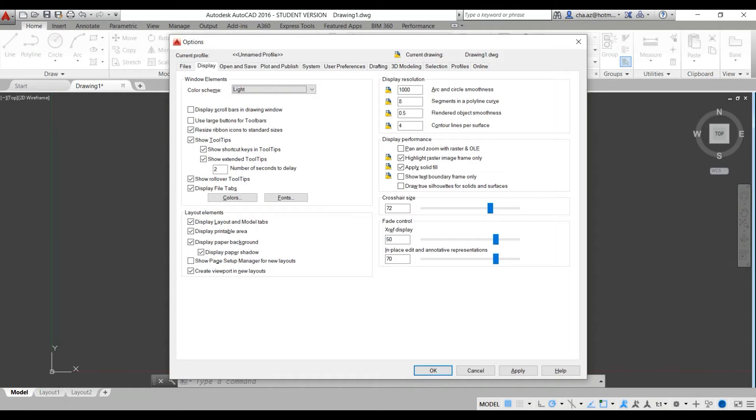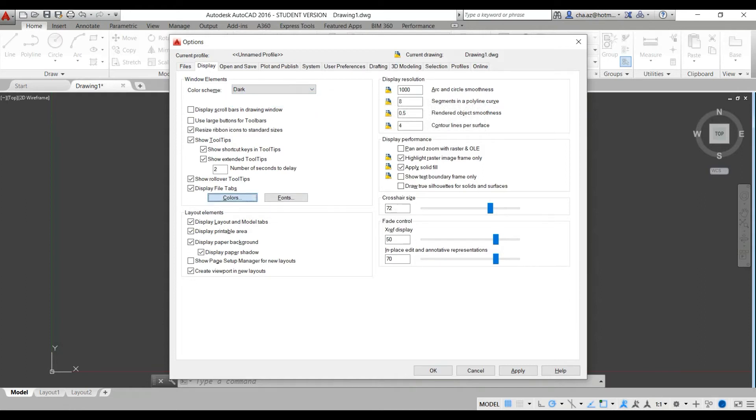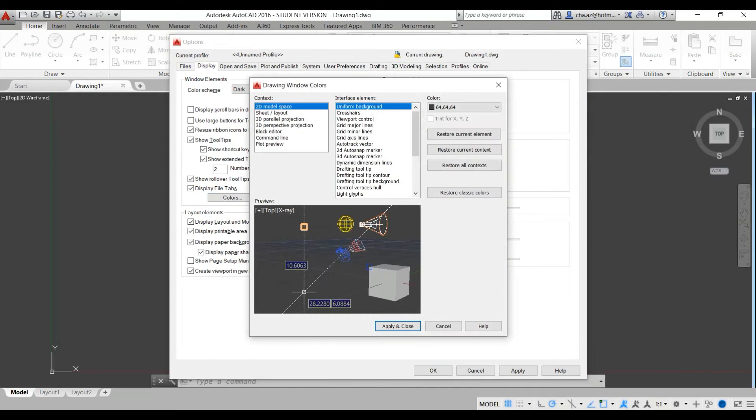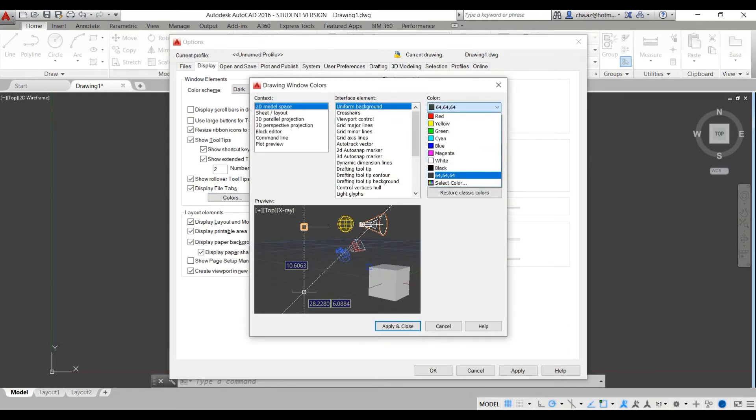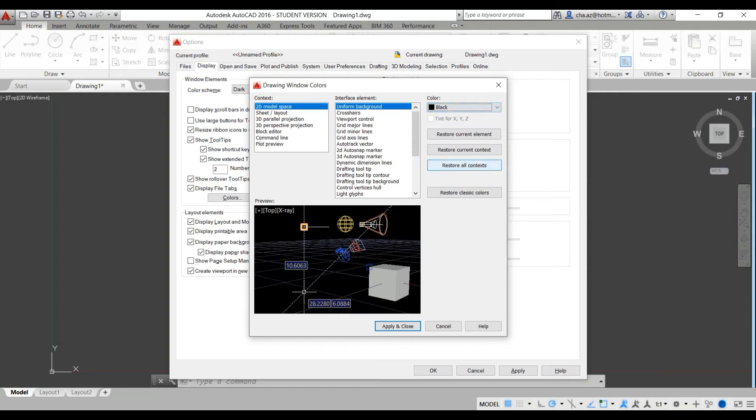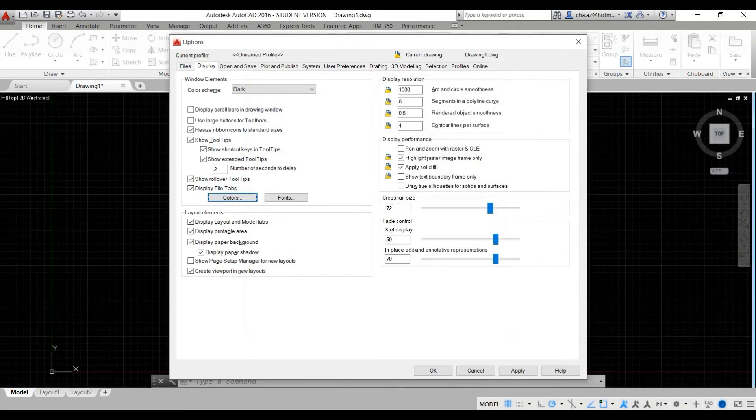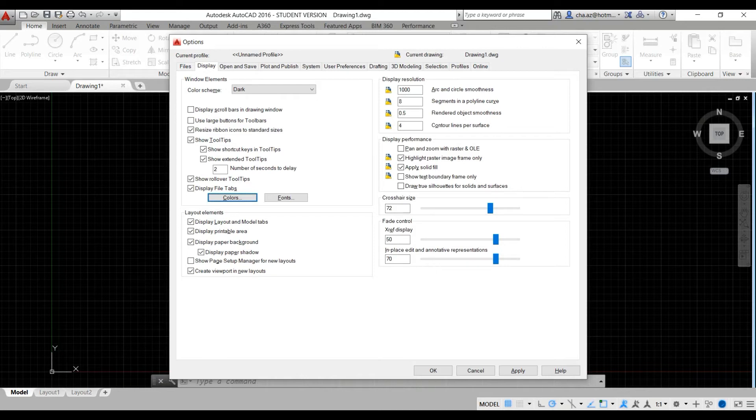So from this options panel we can then go in and change our color scheme to dark and if we select colors we want to change our background color to black. Now this will make things so much easier on your eyes, particularly when you're working in a dark environment, your eyes will really thank you for it.